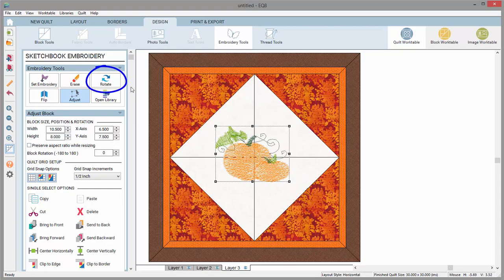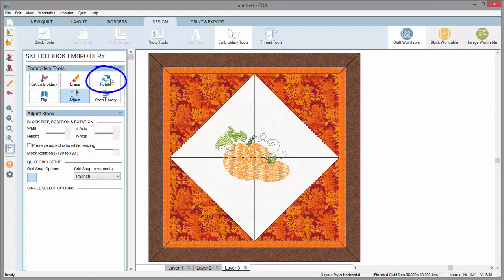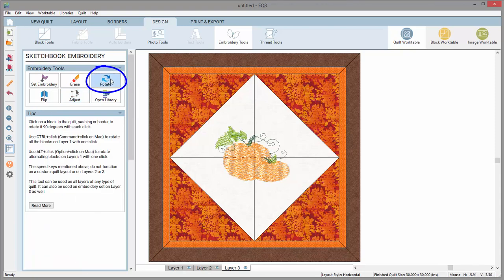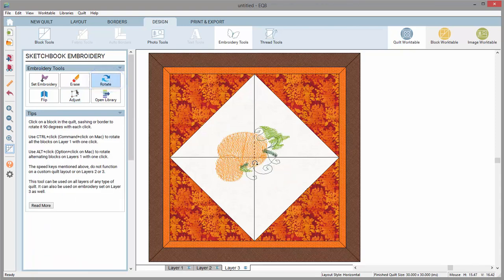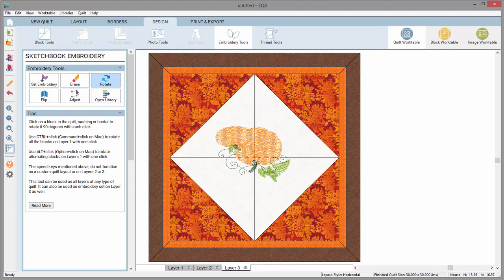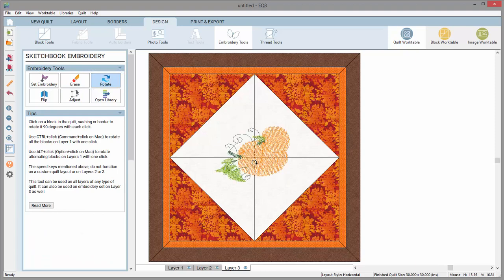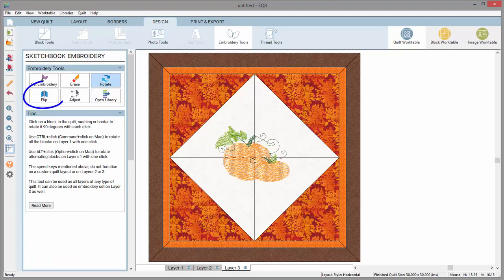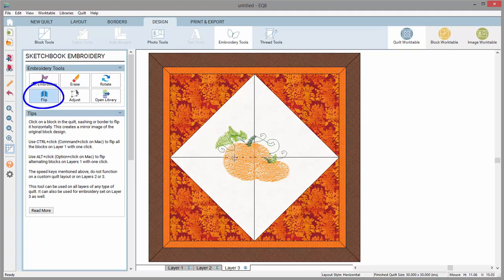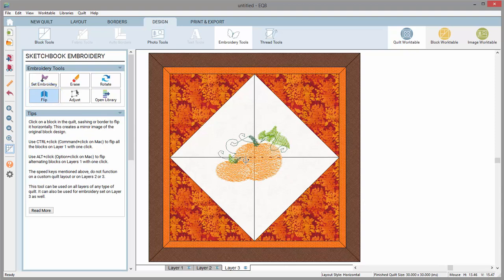The Rotate tool will rotate the design 90 degrees with each click. The Flip tool will flip the design on the vertical axis, showing the design mirrored on the quilt.